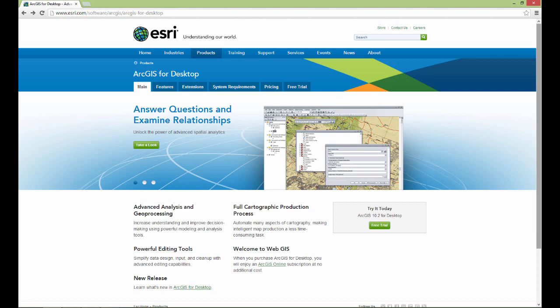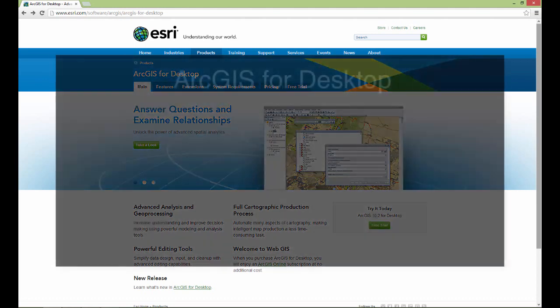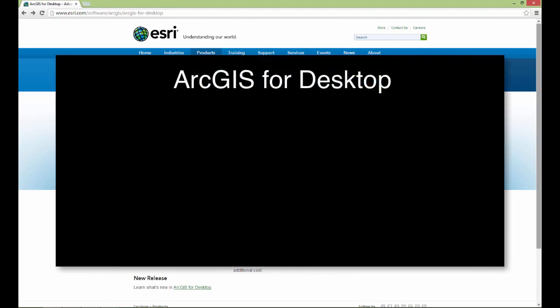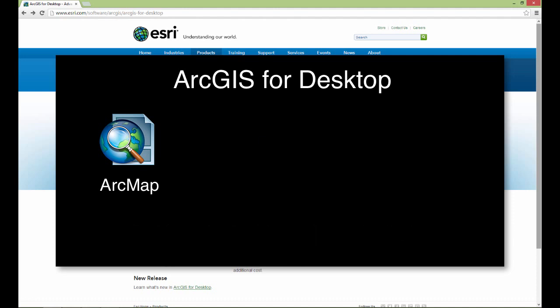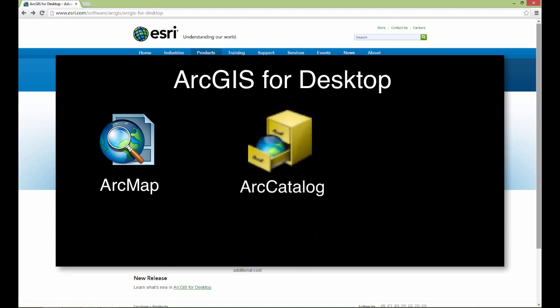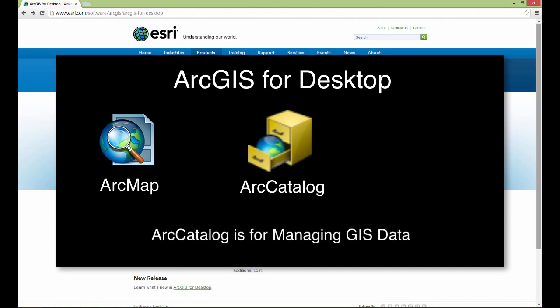ArcGIS is a software suite that actually contains several different programs. The primary two that I use in an introductory GIS course are ArcMap, which is for displaying and analyzing two-dimensional GIS data — this is the program you will be using most frequently — and ArcCatalog, which you will be using almost as frequently, for managing all of your GIS data.